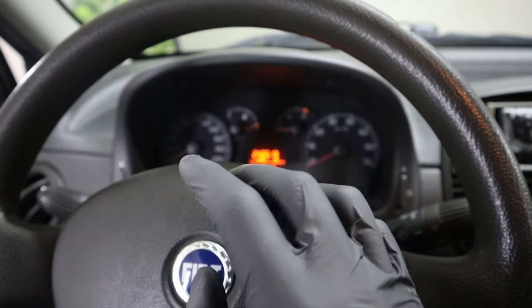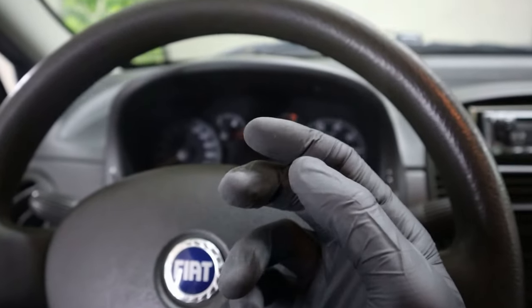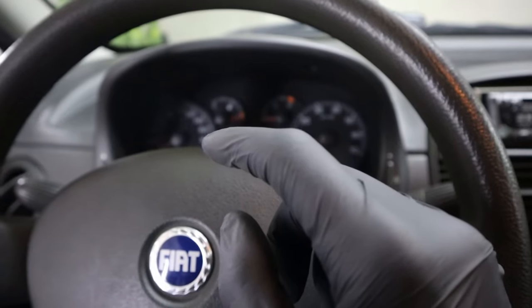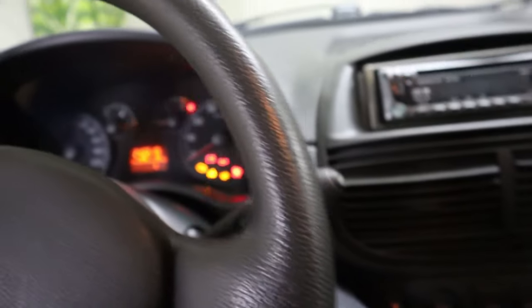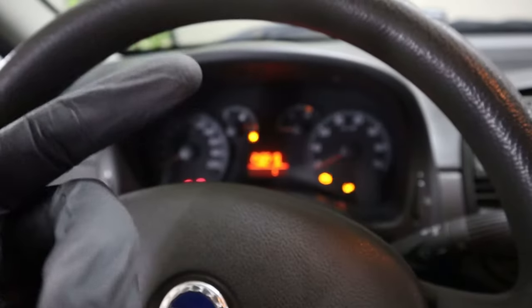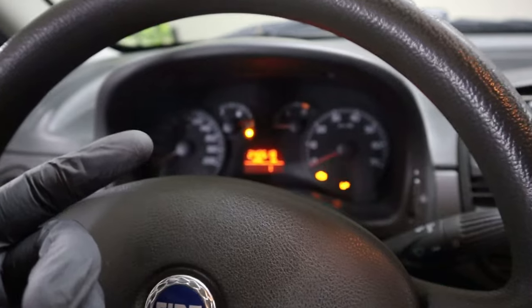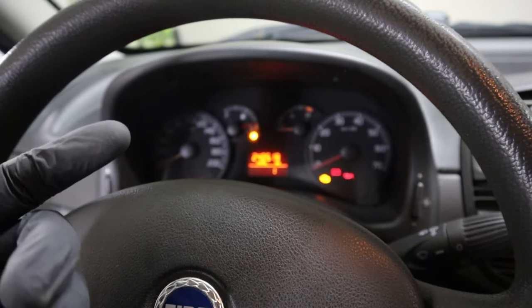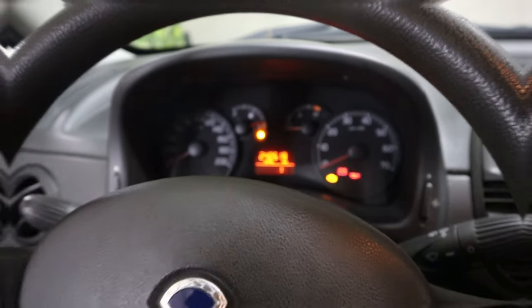And very important thing, so the scanner can communicate with your vehicle, you need to have ignition on. Turn on the key. Now the ignition is on and our scanner will be able to communicate with vehicles control modules.